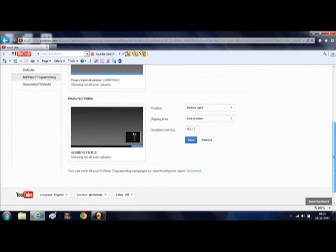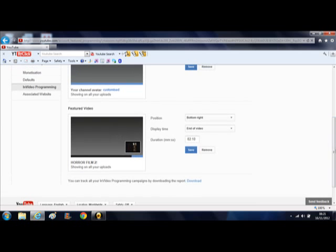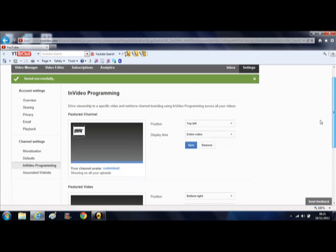This is only based on getting the views. Obviously I won't keep the horror film there forever. It's easy to remove—just one button and it will save.